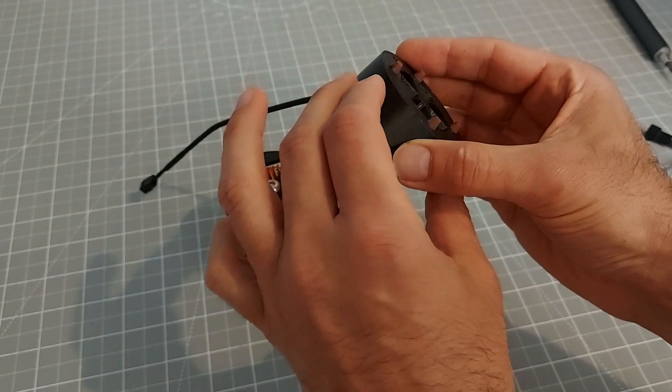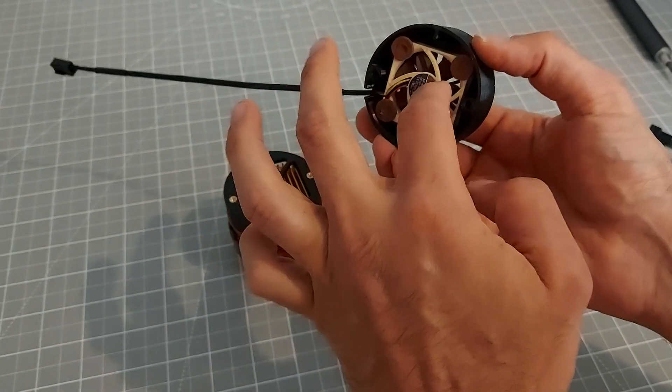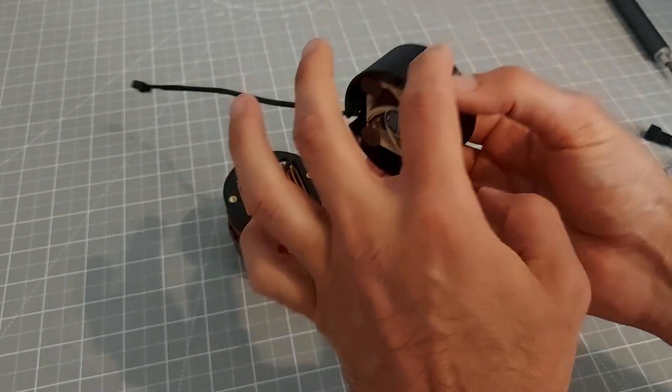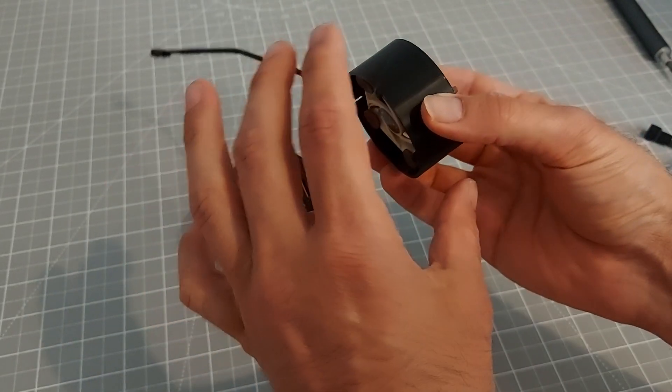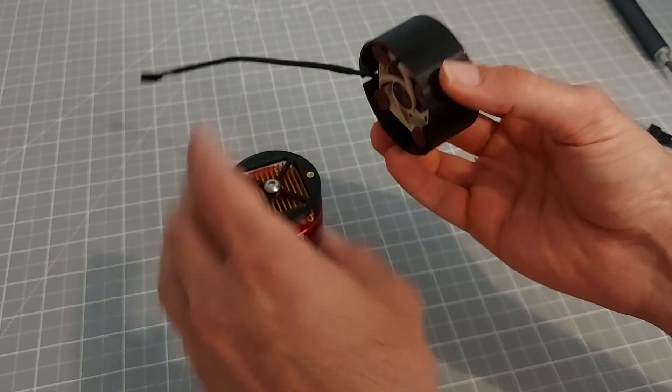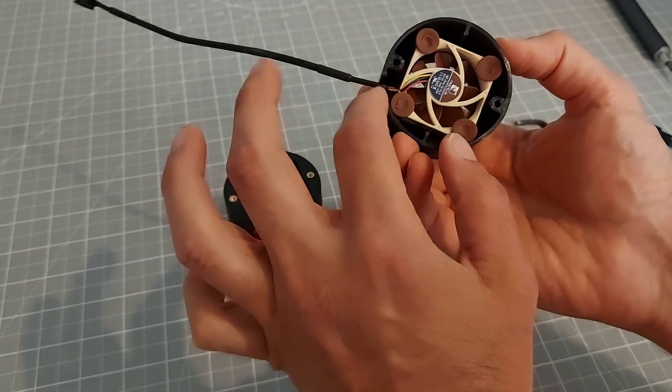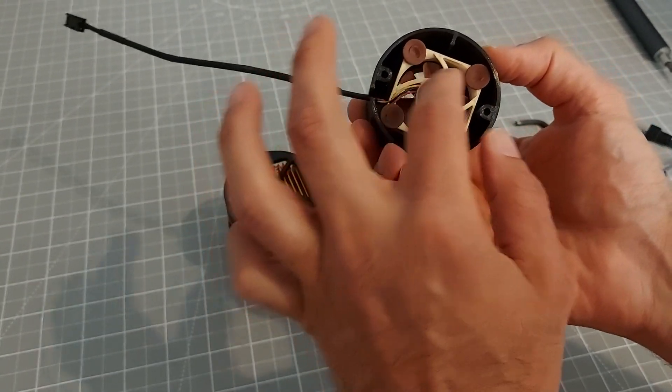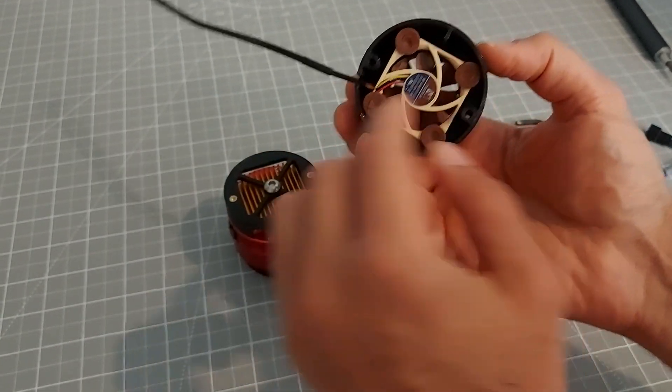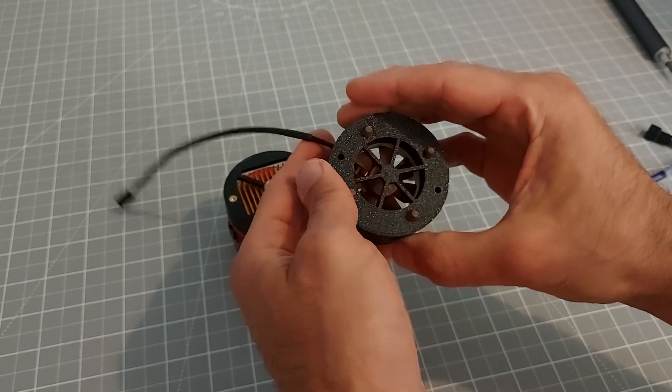And that's so the vibrations of the fan don't travel through the body to your camera. Although this is a very silent well balanced fan, you still want to isolate that as much as possible.